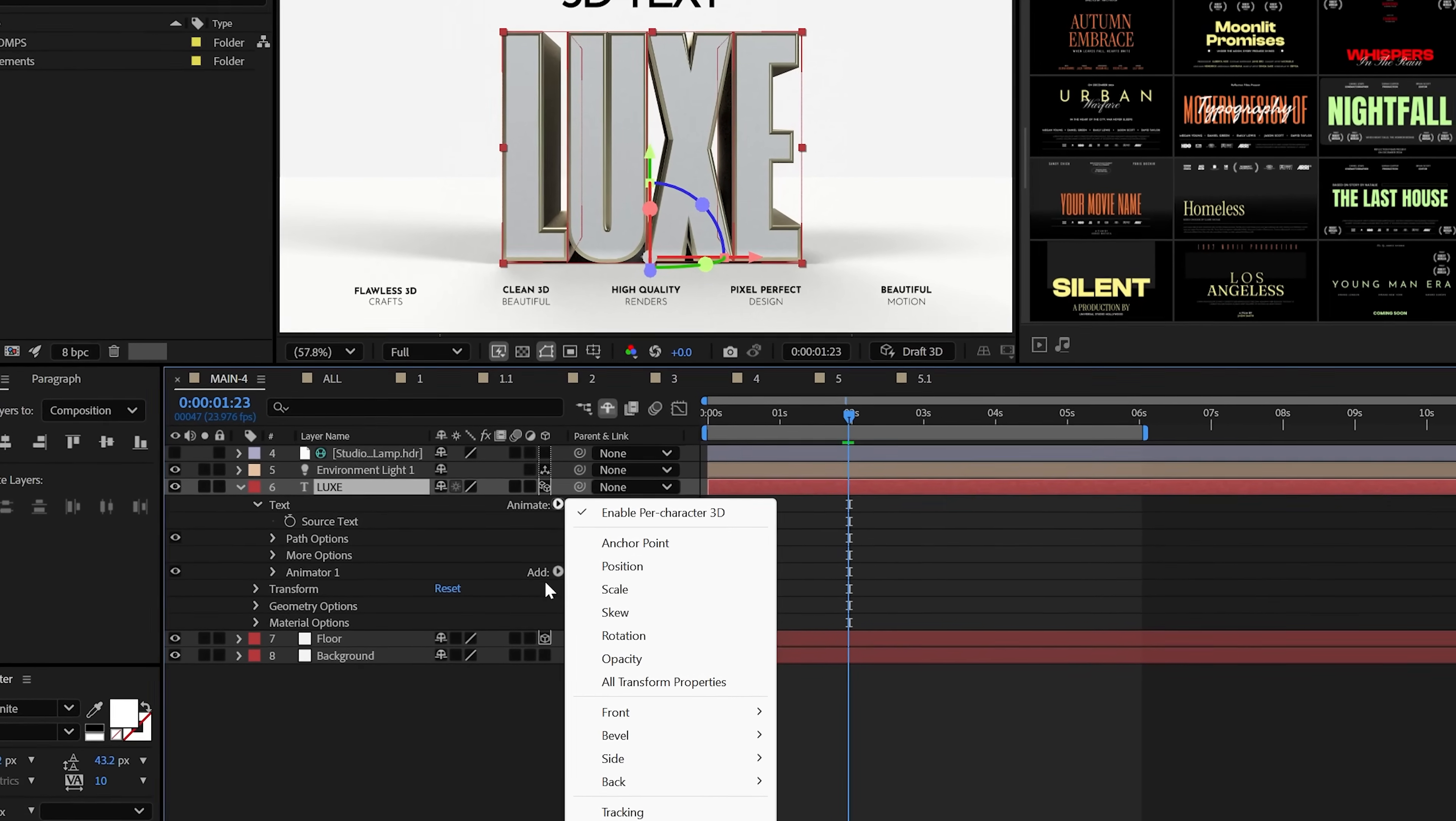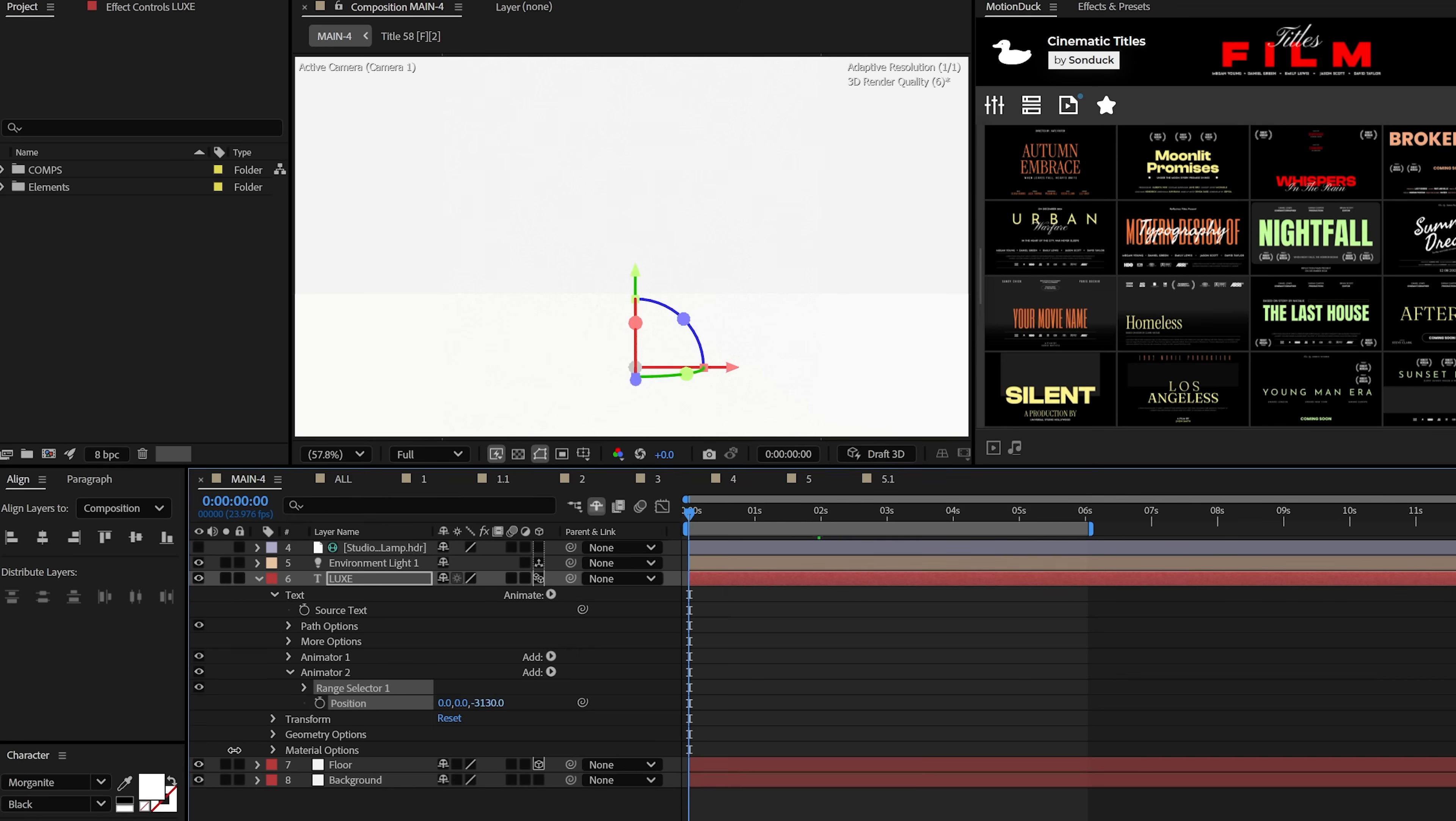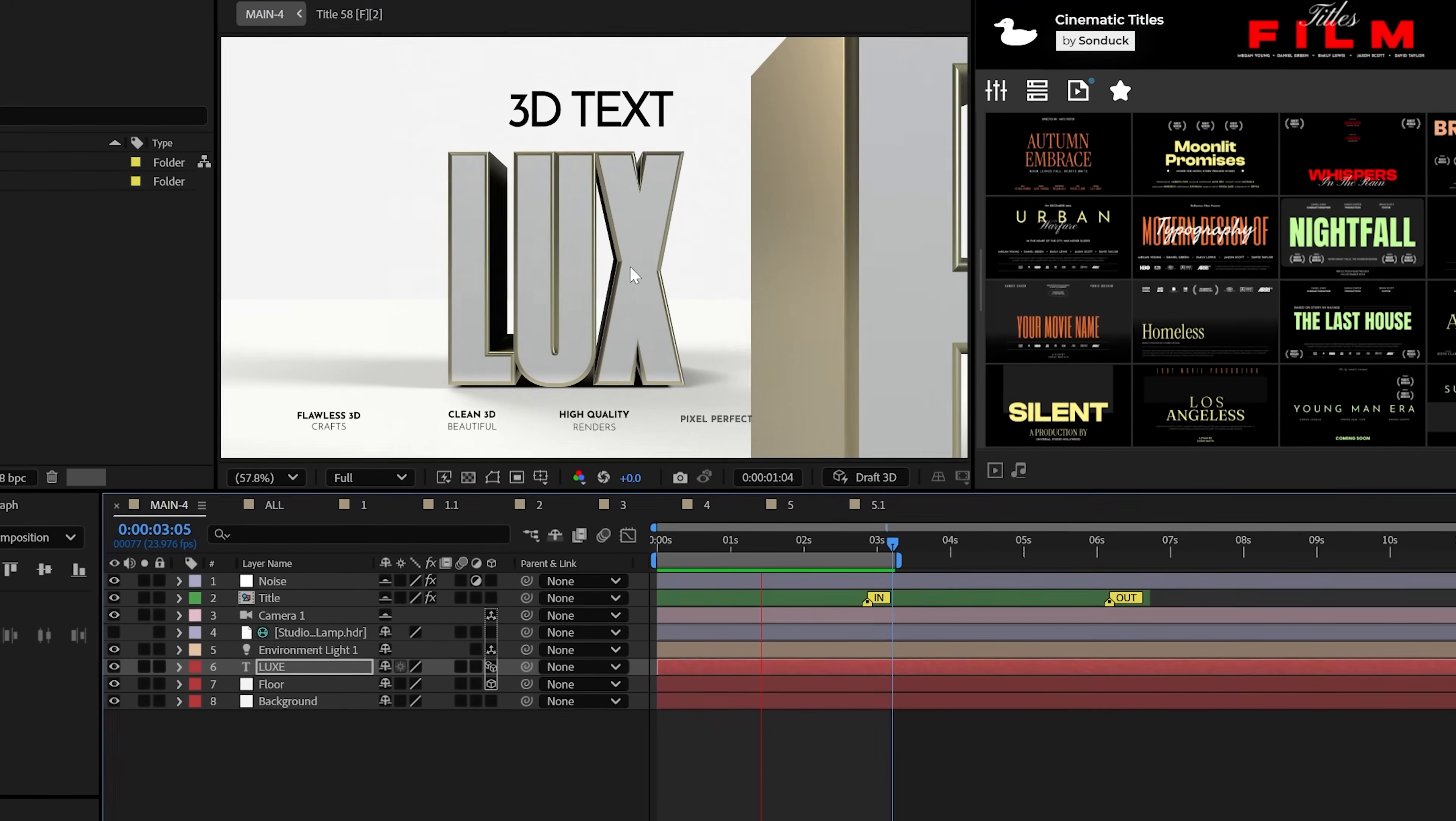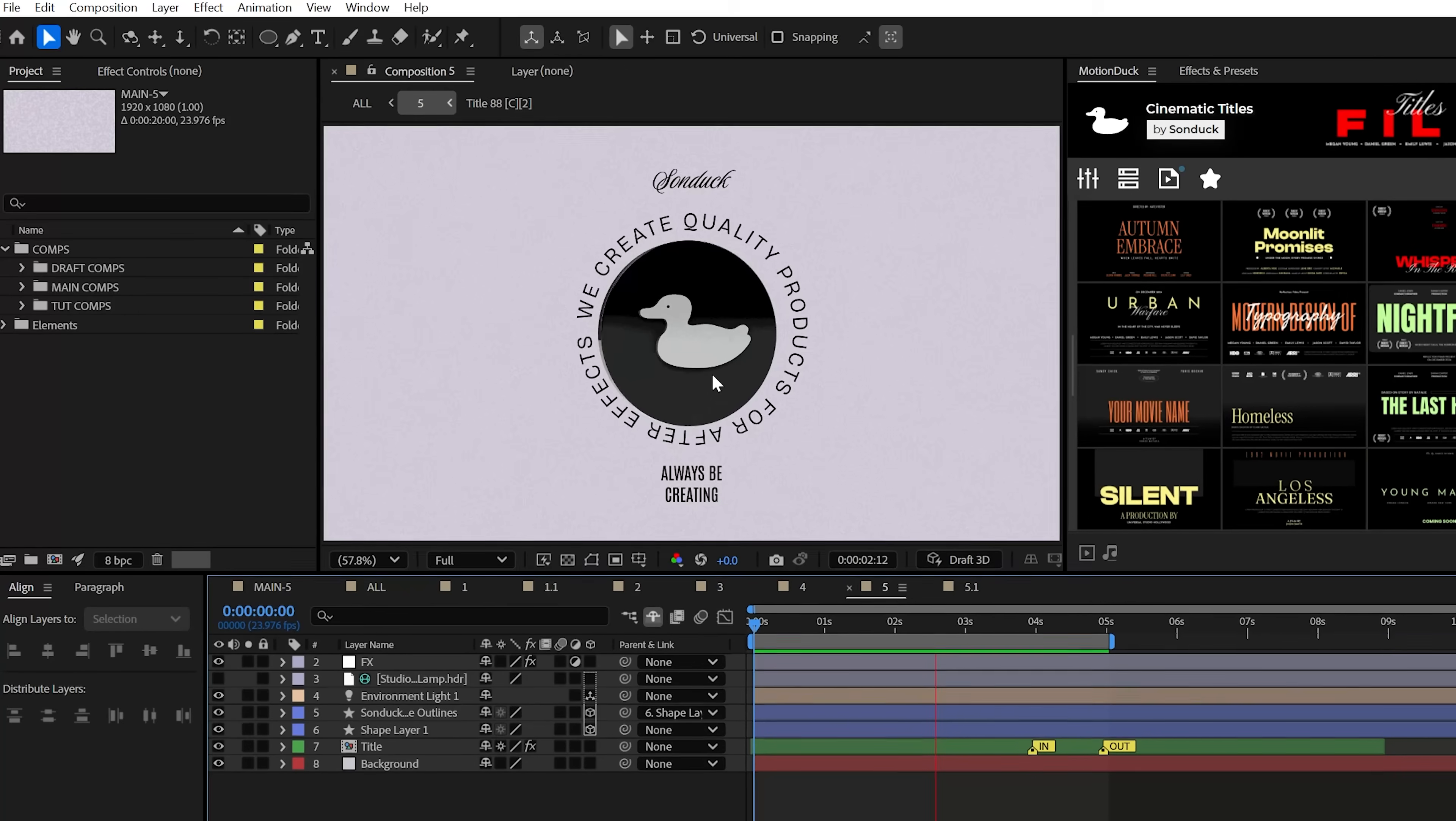Additionally, you can add in a position parameter with the enable per character 3D checked and adjust a Z position to have this come by us. Then animate the range selector's start to have this all fall into place and now you have a professional title reveal for your job interview.